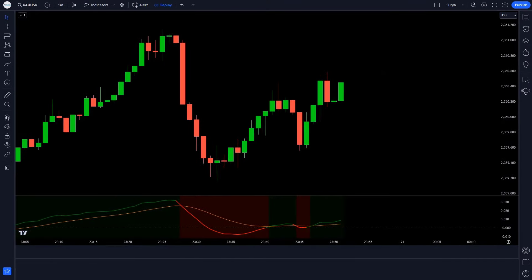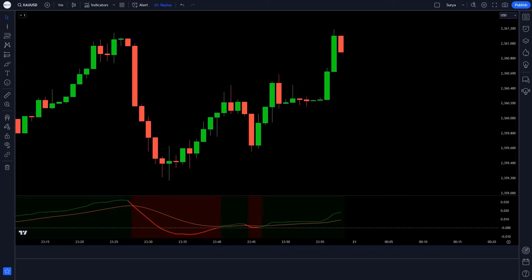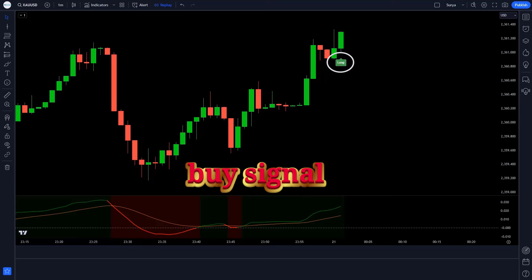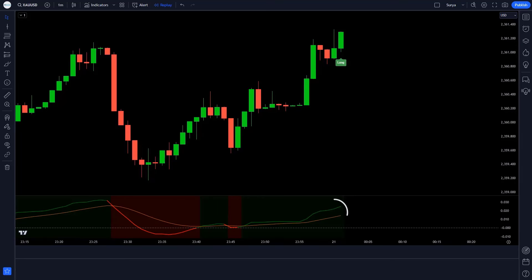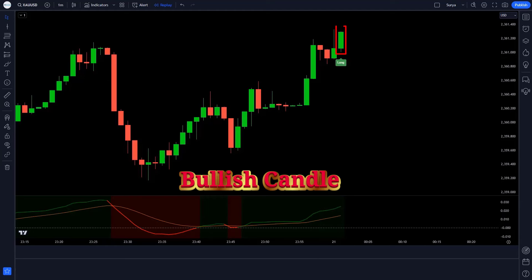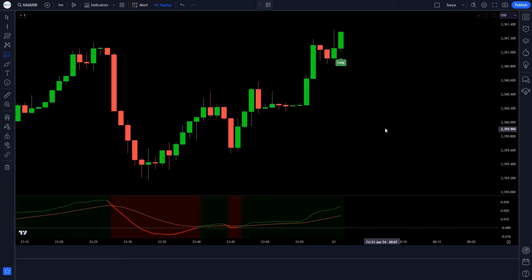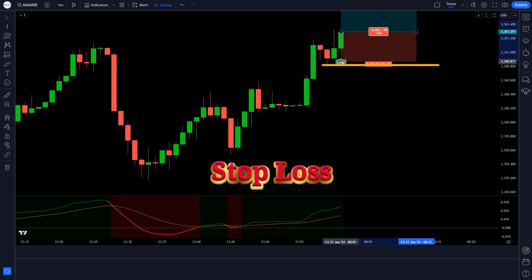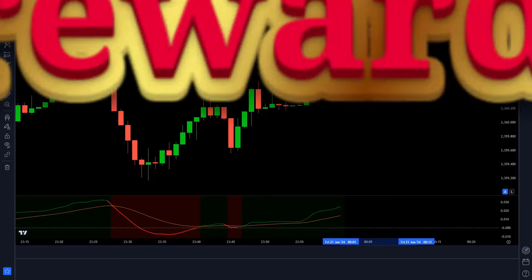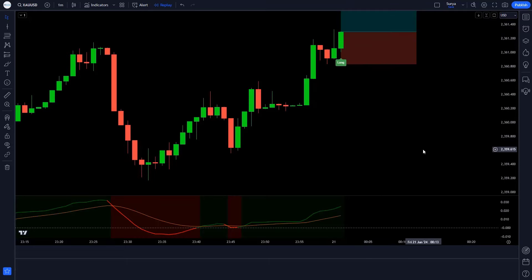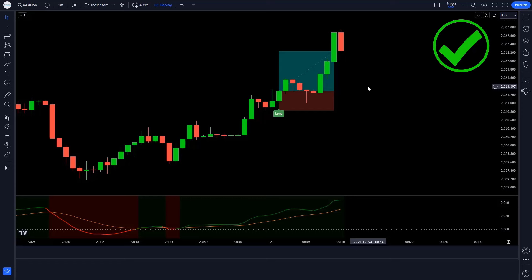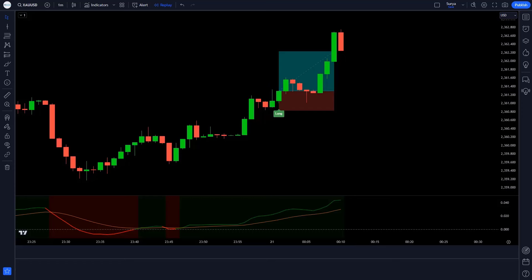We hope you will like this strategy video. Let's see some examples of trades. When the Relative Endine Scalping indicator gives a buy signal, the line of the GMMA Oscillator indicator should be above the 0 level, and the market forms a bullish candle. All these conditions are fulfilled, so we will take a buy order. We will keep the stop loss at the previous low of the market, and the risk-reward ratio will be 1:2. The market has completely come on target.